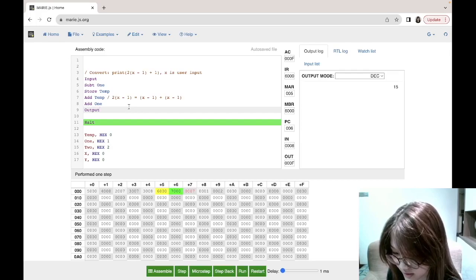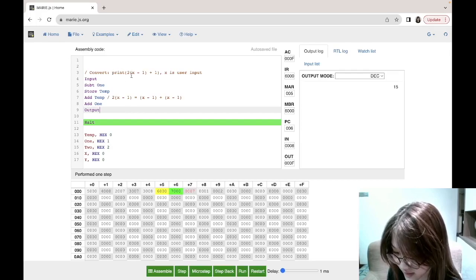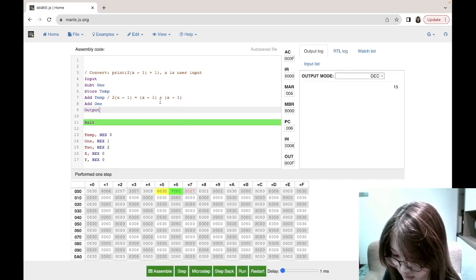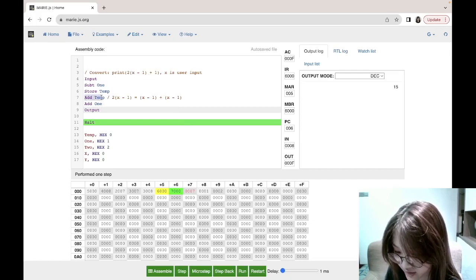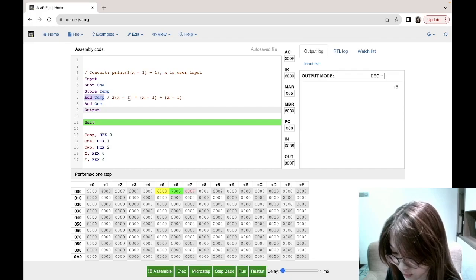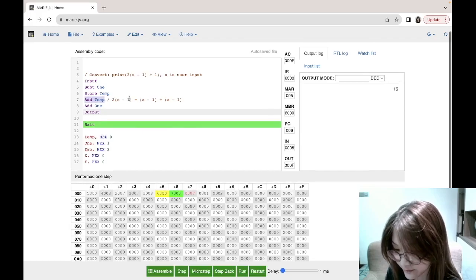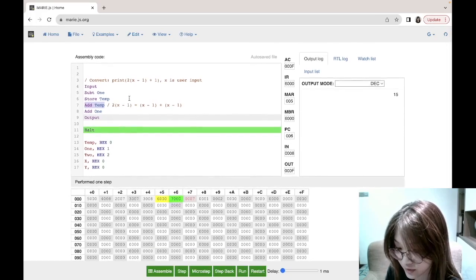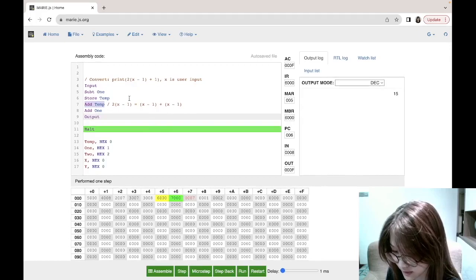Now the question is: what if you want to compute something like 10 times (x minus one)? Using this approach we'd need to add 9 times, which is really not efficient. So we need to use a loop in MARIE — we'll be learning about loops in the next lesson, so stay tuned.